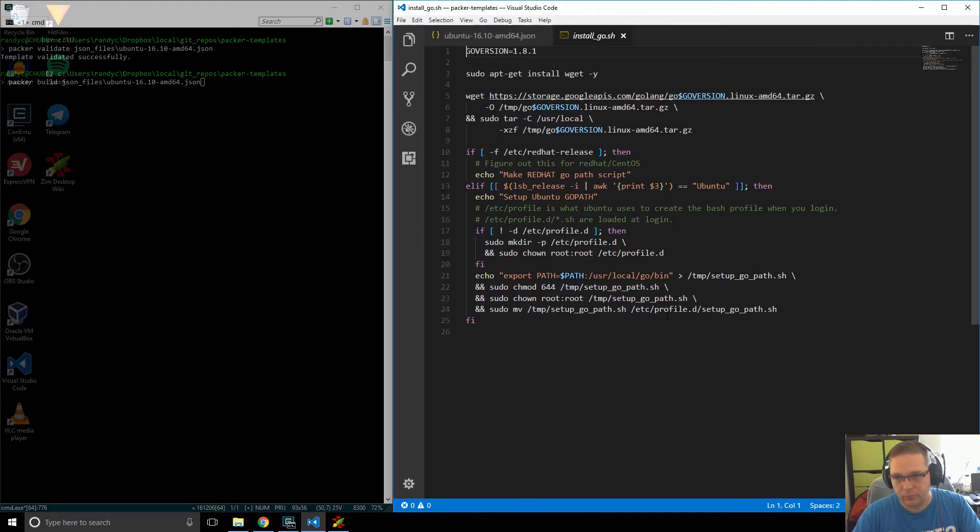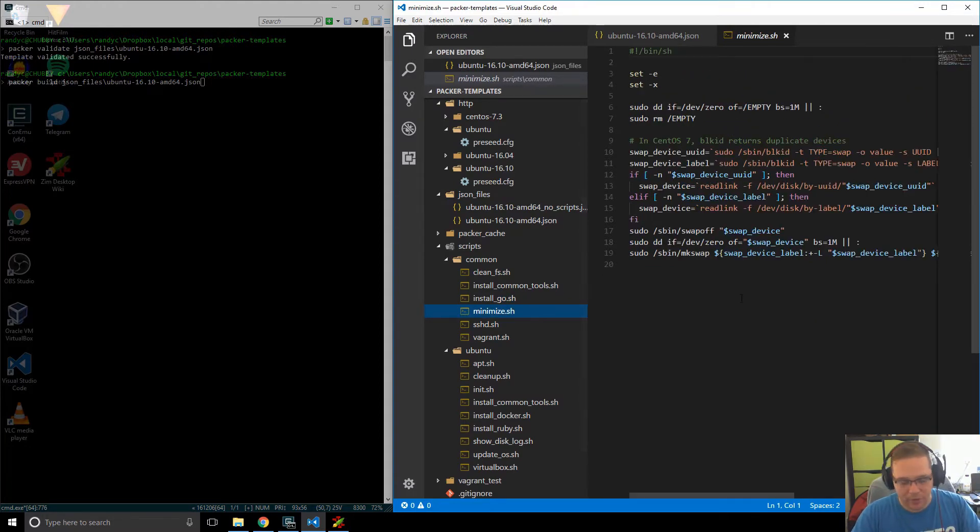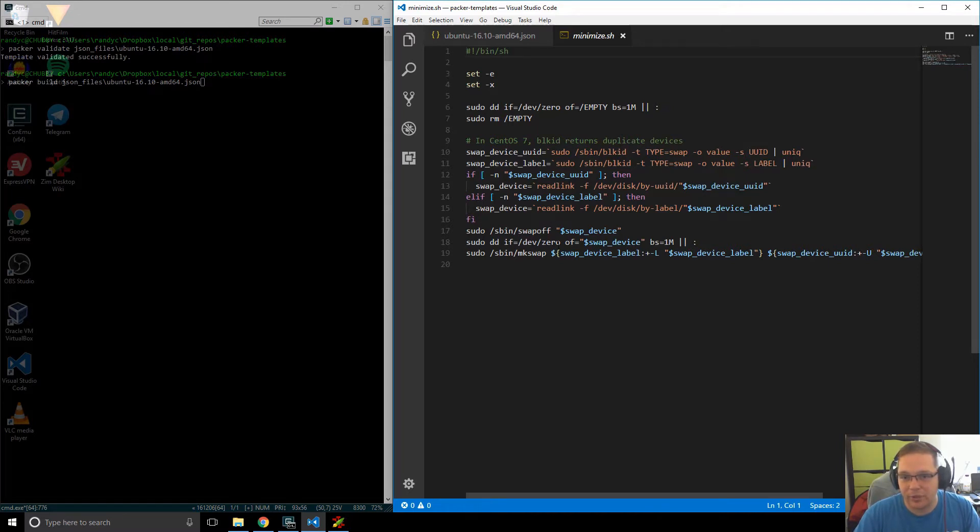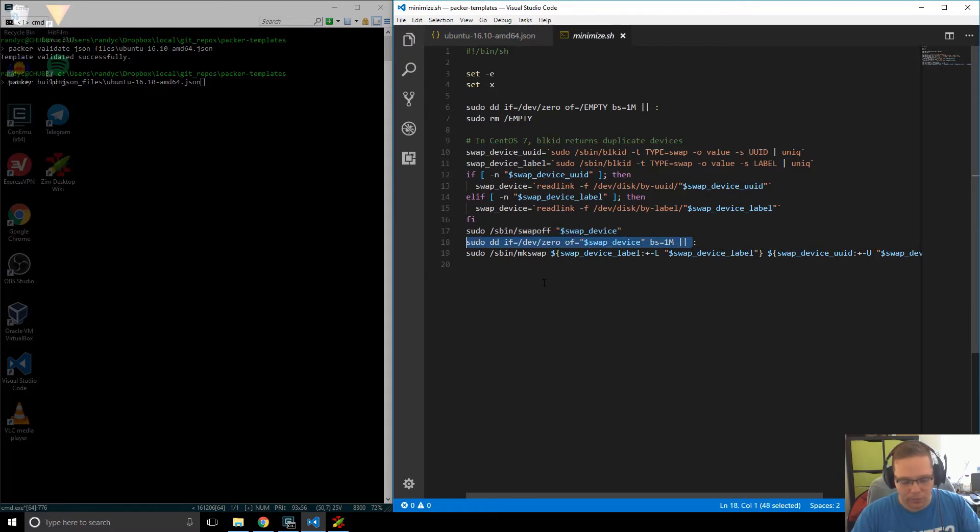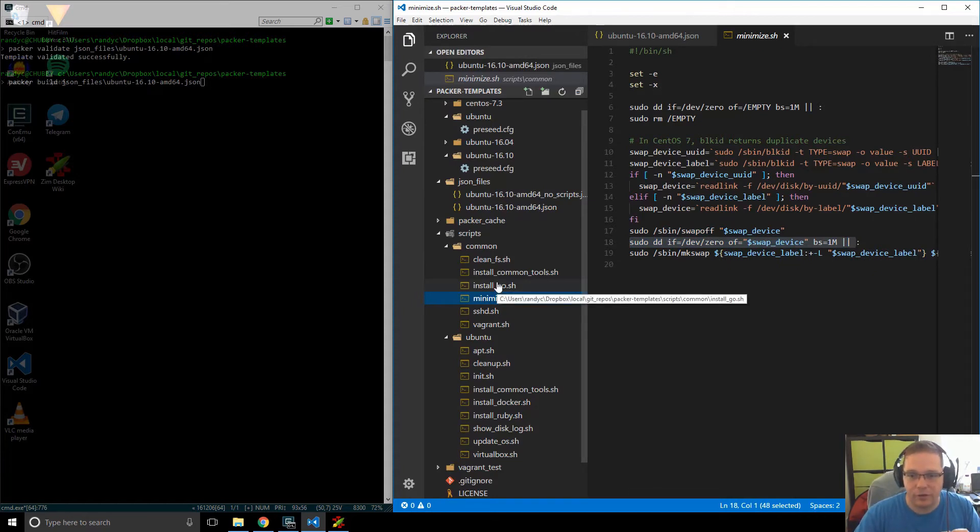Here's the minimize that we were talking about, and you can see all we're doing, really, is we're going to be using DD to fill up the disk with zeros over there, and after that, when Packer comes to compress our disk, it'll get a very good compression ratio.